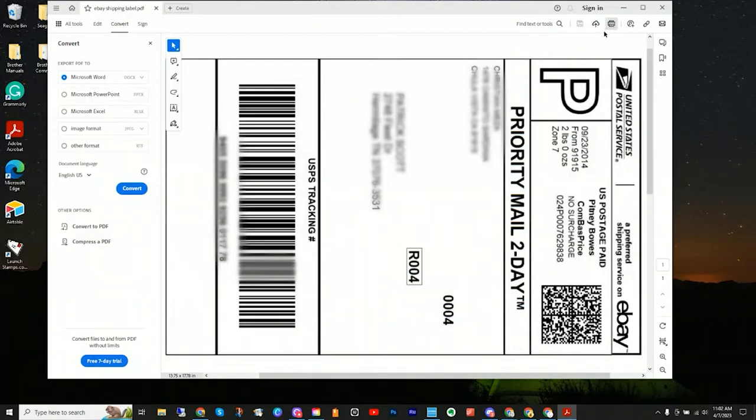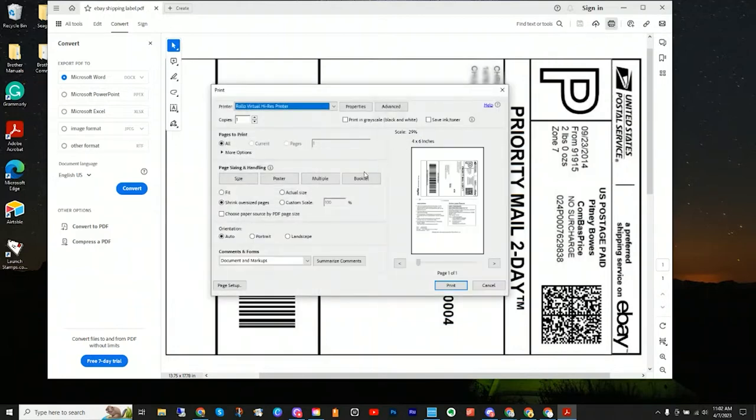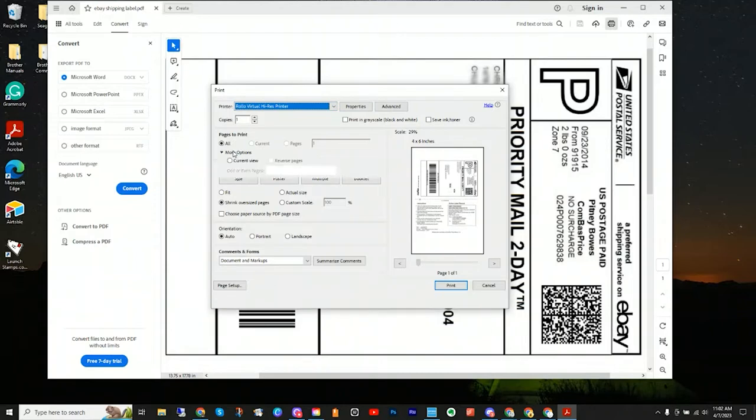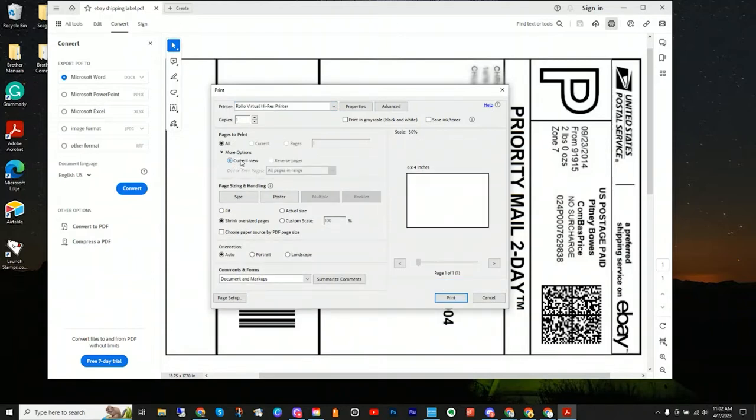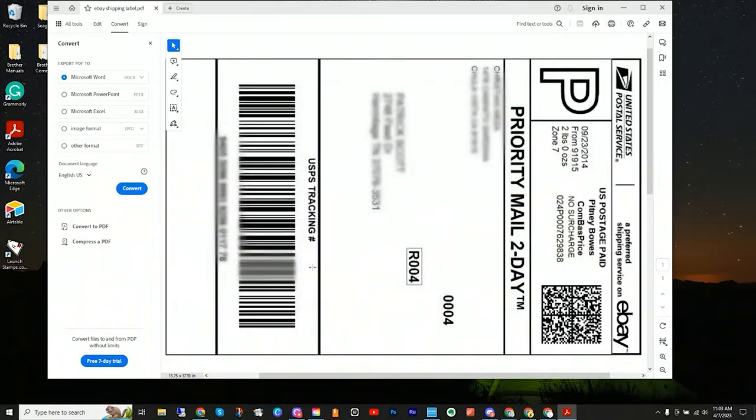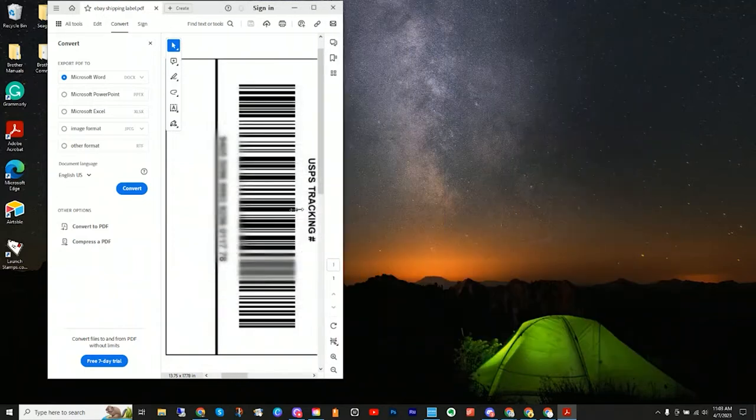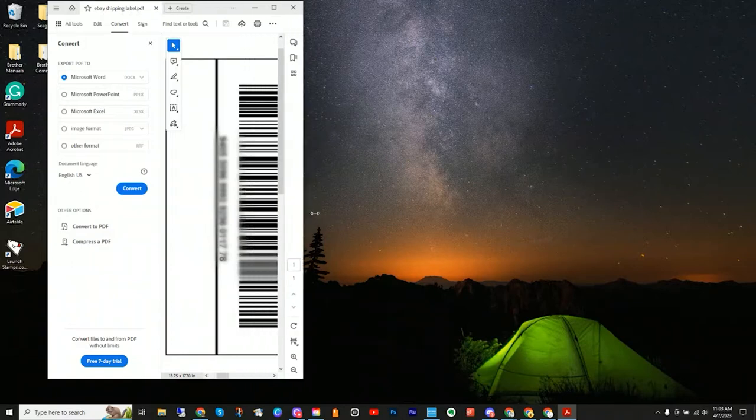Once you get into print, click more options and it will expand and you will see current view. You select that, and now your print preview will show you just what is on screen within the Adobe Acrobat Reader.